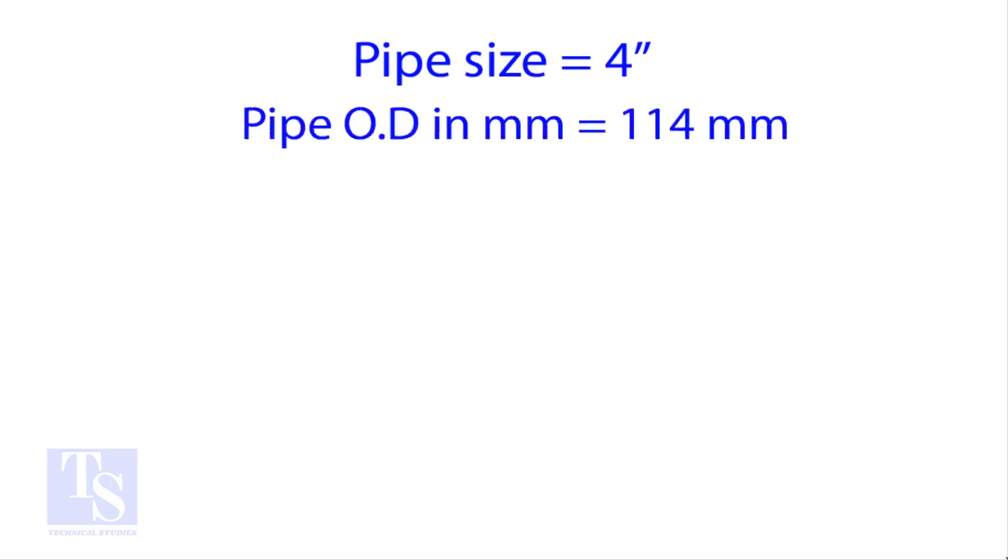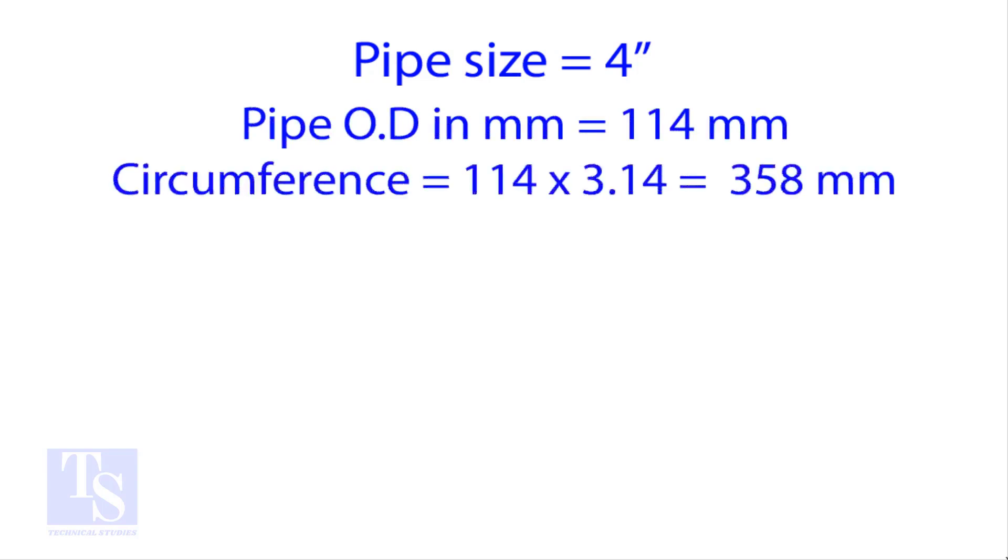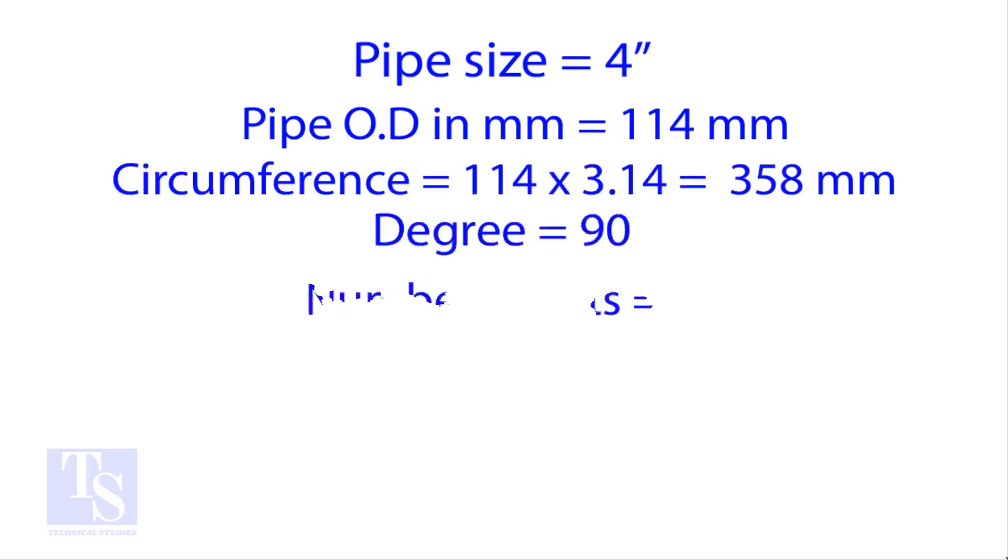OD of a 4 inch pipe is 114 millimeters. Multiply the OD by 3.14 for the circumference. The bend angle is 90 degree. Number of cuts is 4.